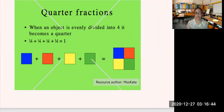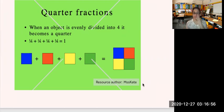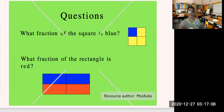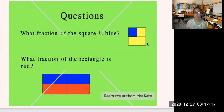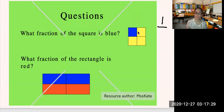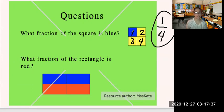Now, quarter fractions — what are quarter fractions? When an object is evenly divided into four, it becomes a quarter. For example, look at this square — there are four parts: the red, the blue, the yellow, and the green. It's evenly divided into four, which is why we call it a quarter. Let's name this fraction. What fraction of the square is blue? There is only one blue part of this square, and there are four parts total — one, two, three, four. So the fraction of the blue part of this square is one-fourth.